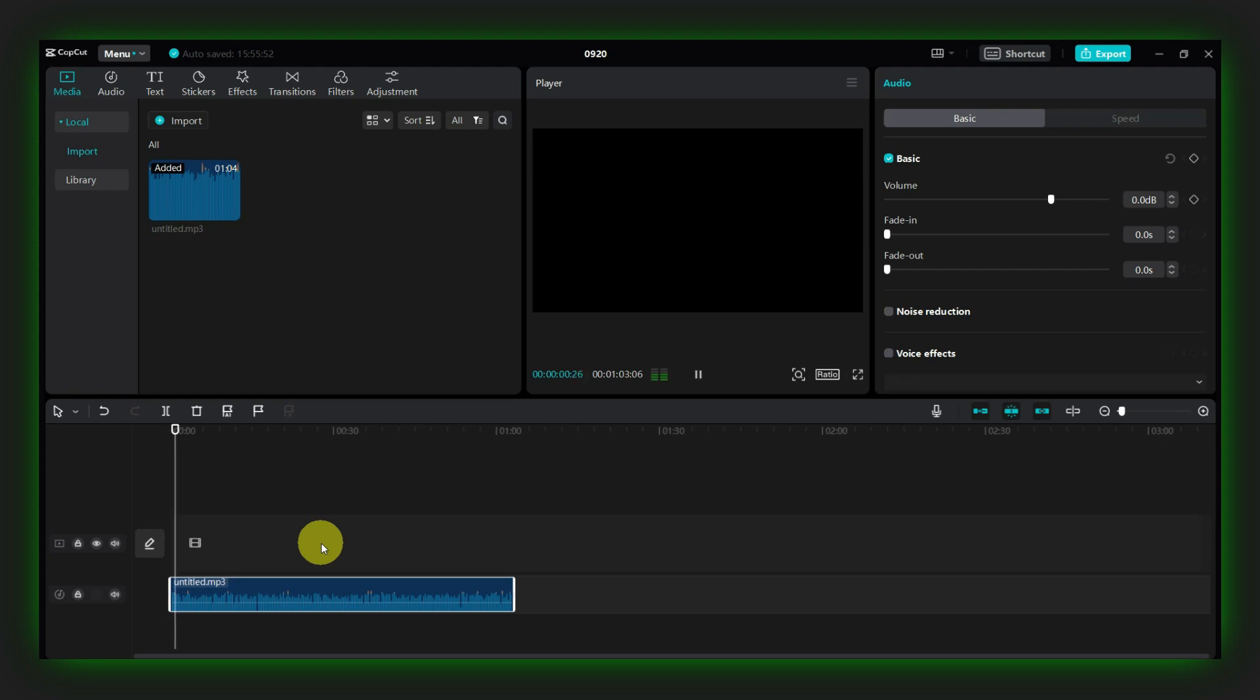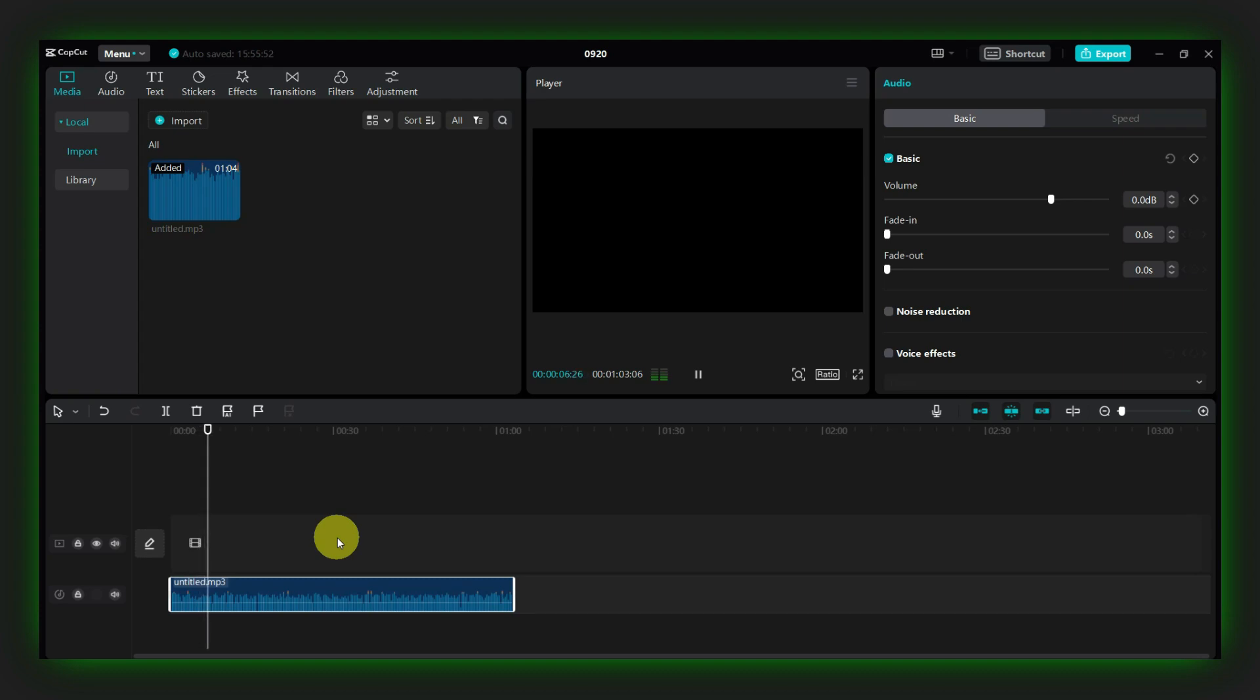Welcome back to our channel, folks. Today, we've got a captivating story that's unfolding on the global stage. It's a tale of diplomacy, competition, and the delicate dance between two economic giants, the United States and China.